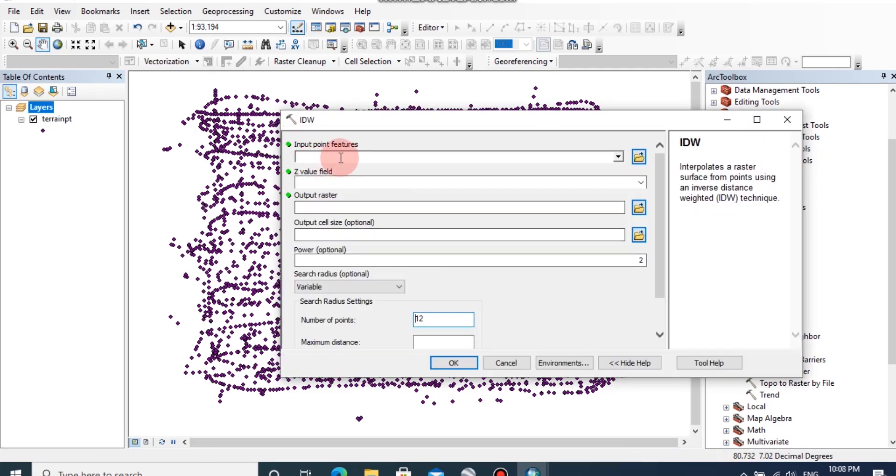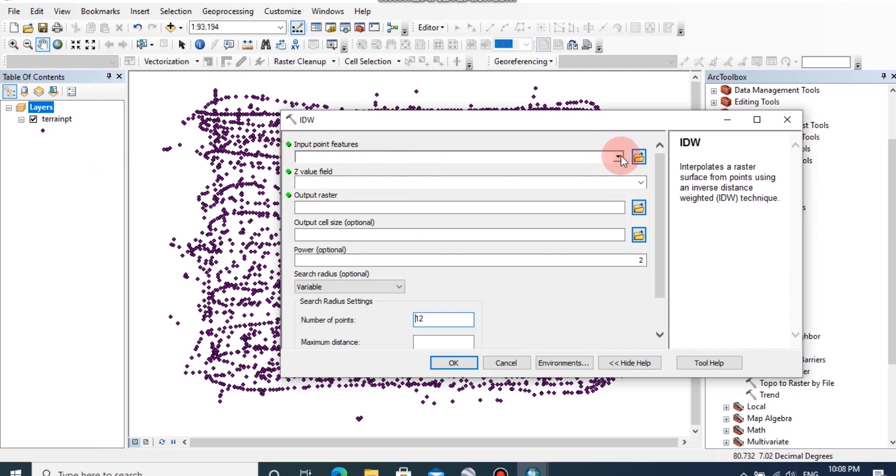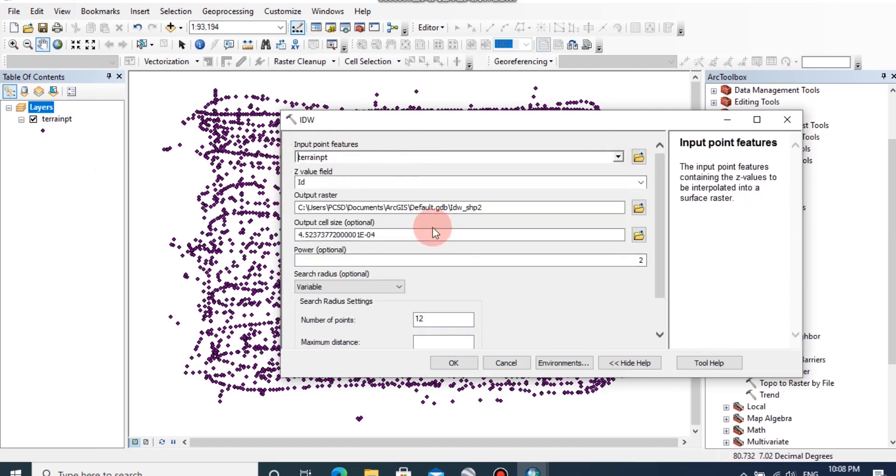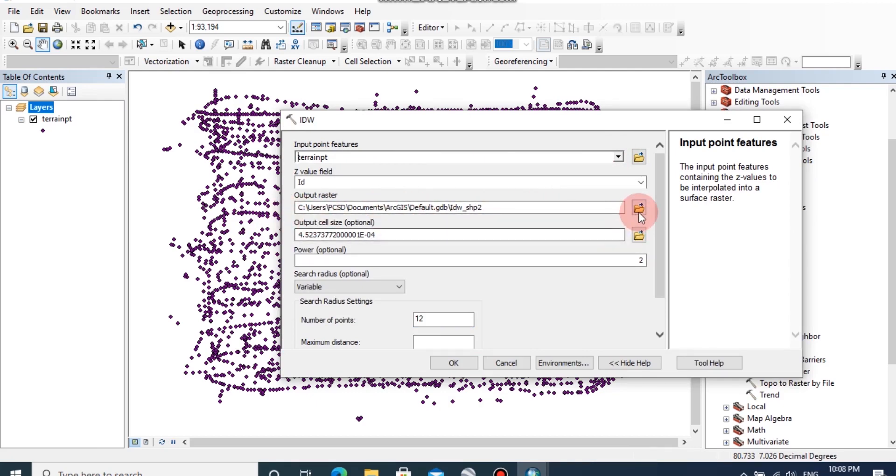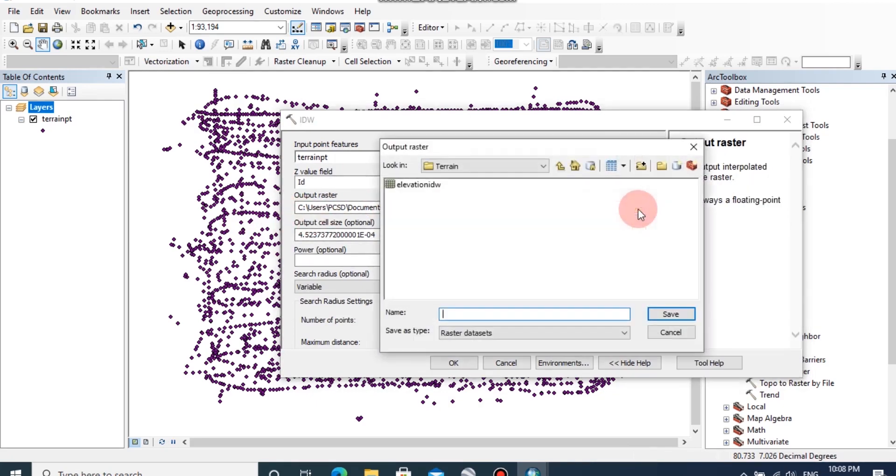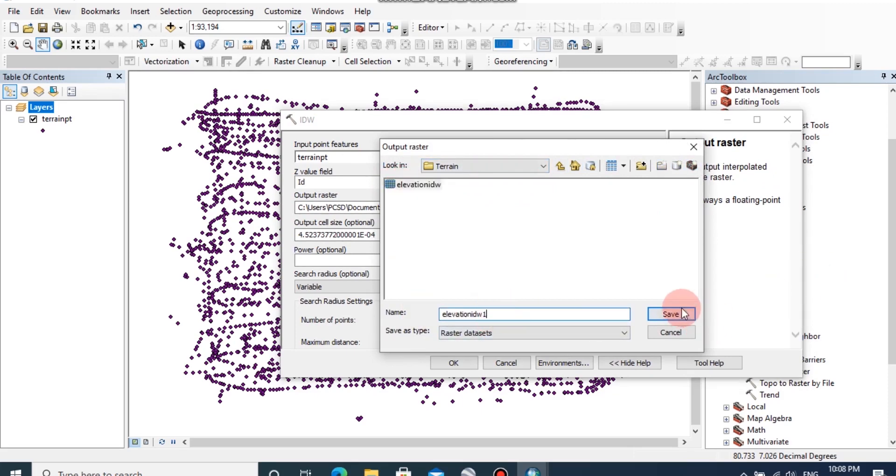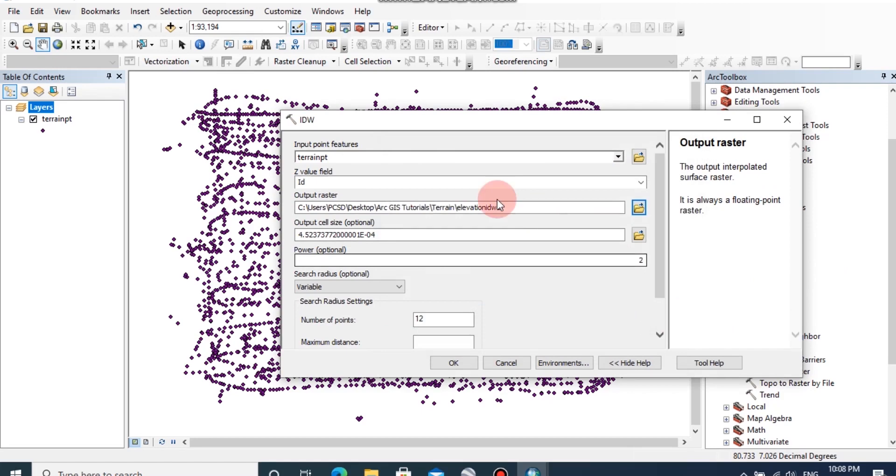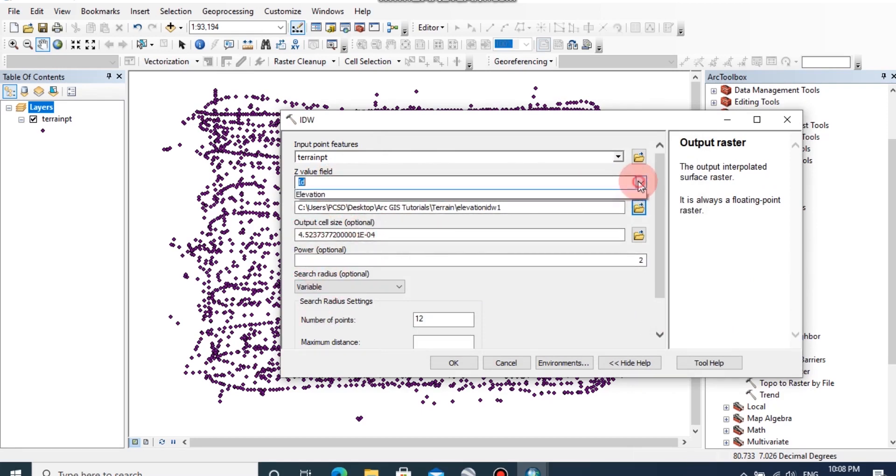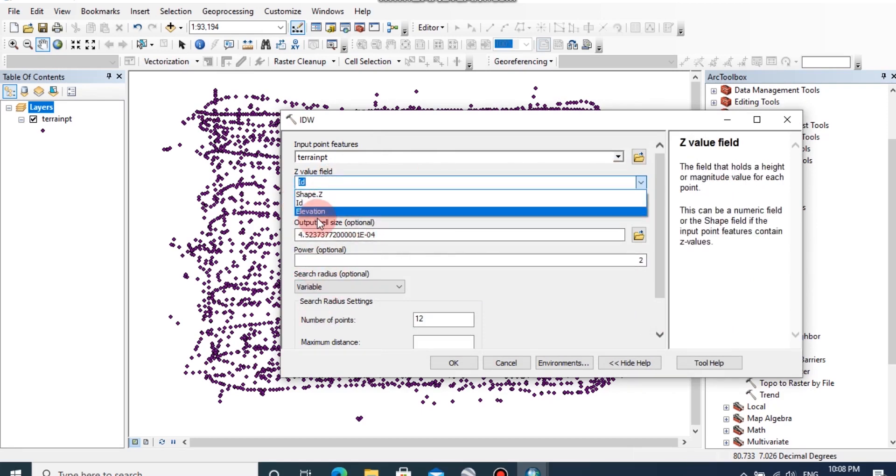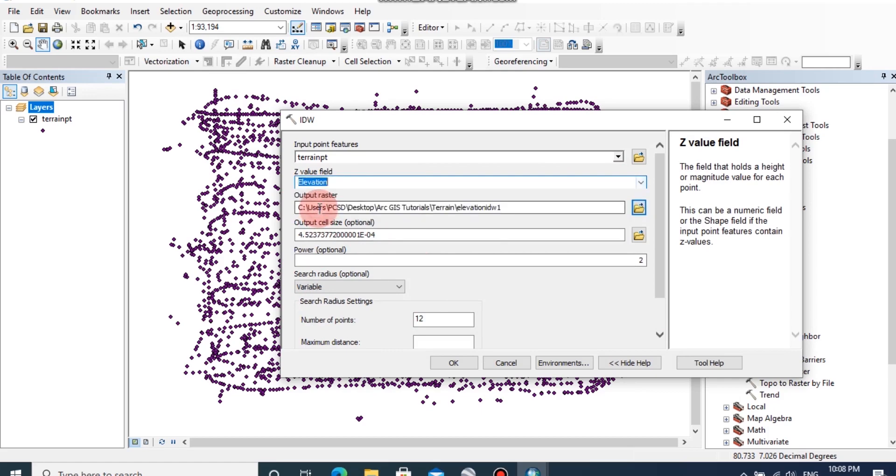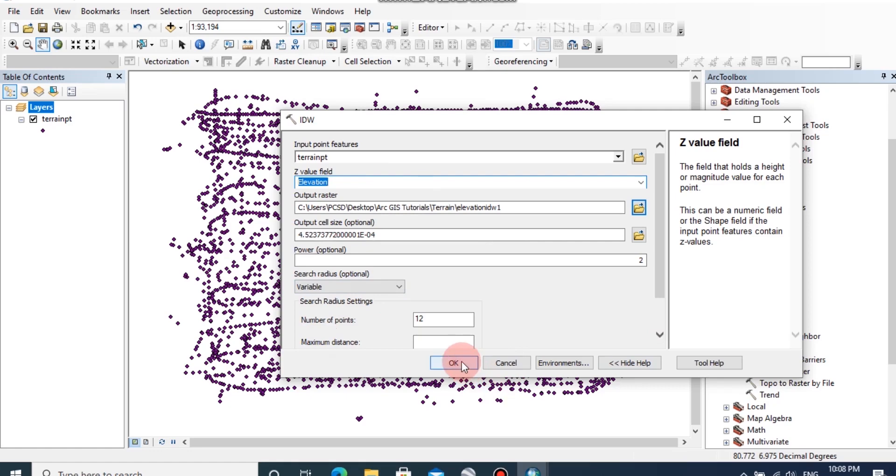In here you can select the input point features as terrain point and I'm going to change the output raster location, then click save. In here, the Z-value field should be used as elevation and other options can be used as defaults. Then click OK.